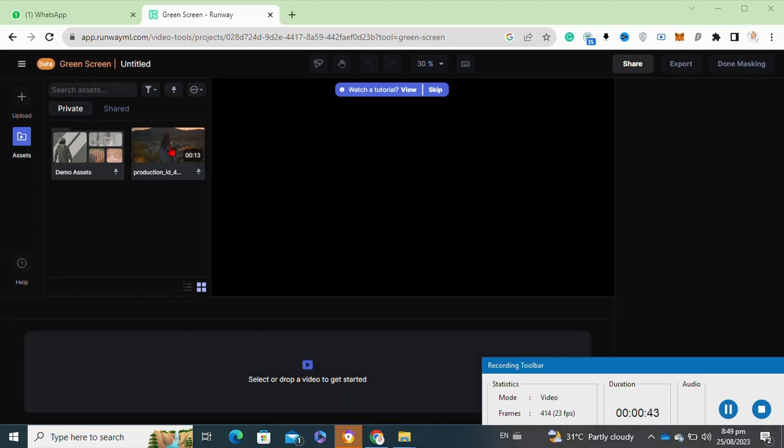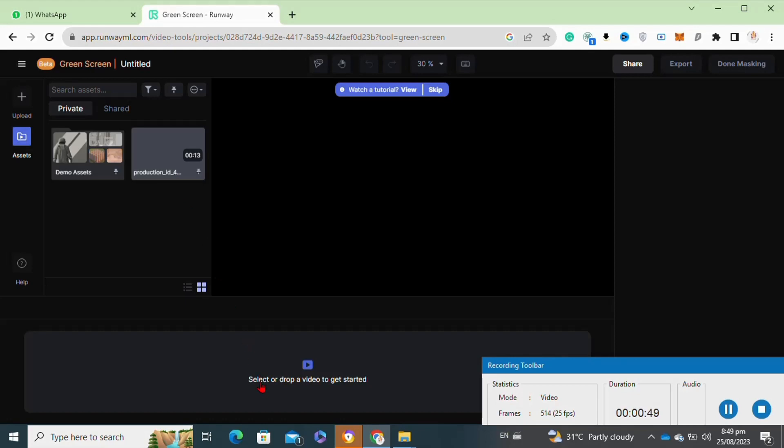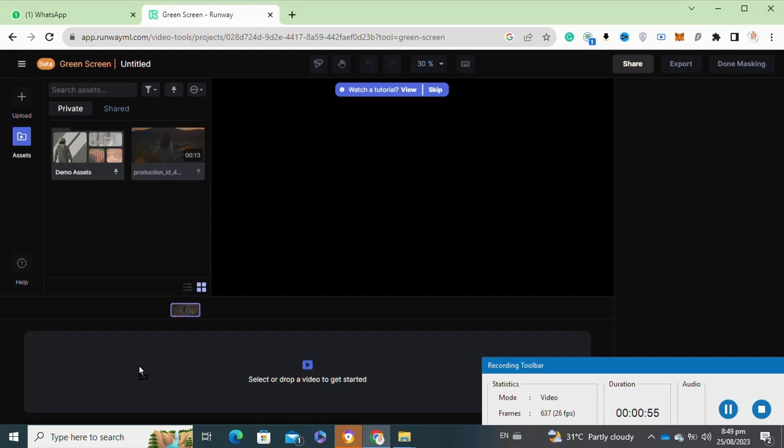Here you can simply upload your own media from your laptop or computer's gallery. To upload your media, click on the plus icon and then select any desired video that you want to upload. After uploading your video, you have to simply drag and drop your video through the workspace.